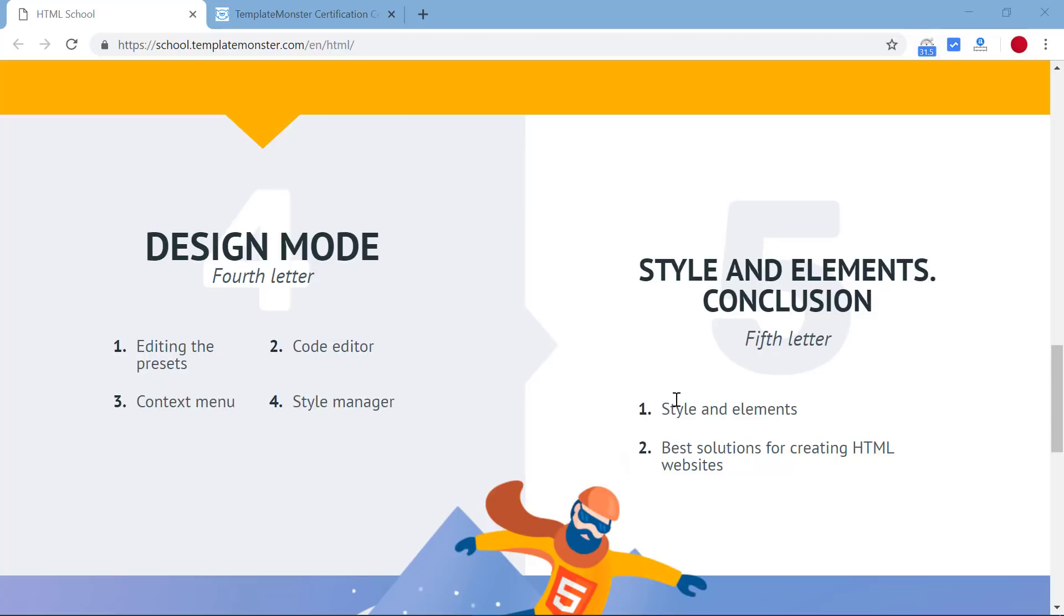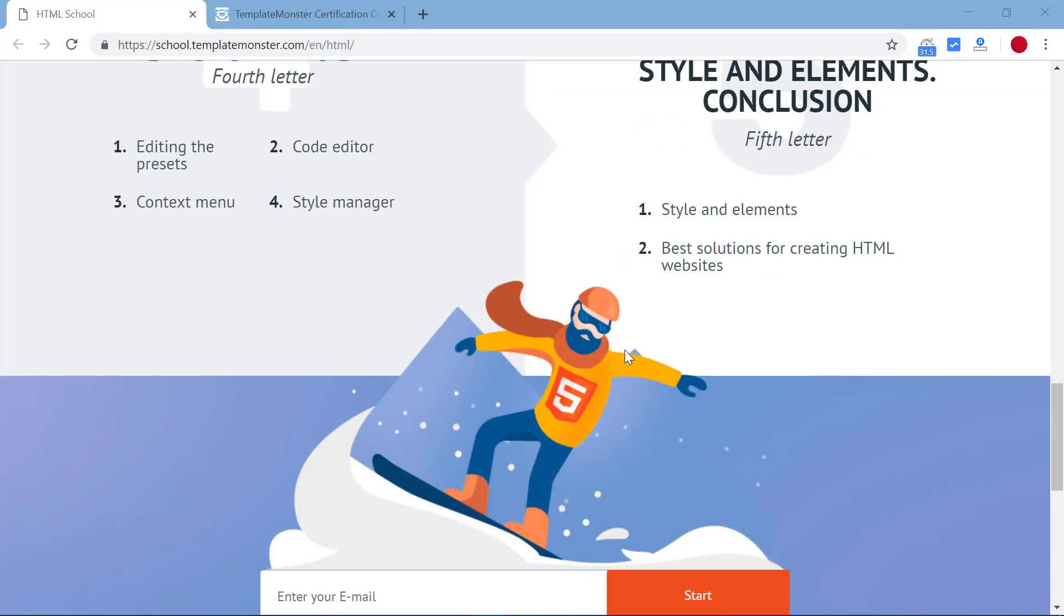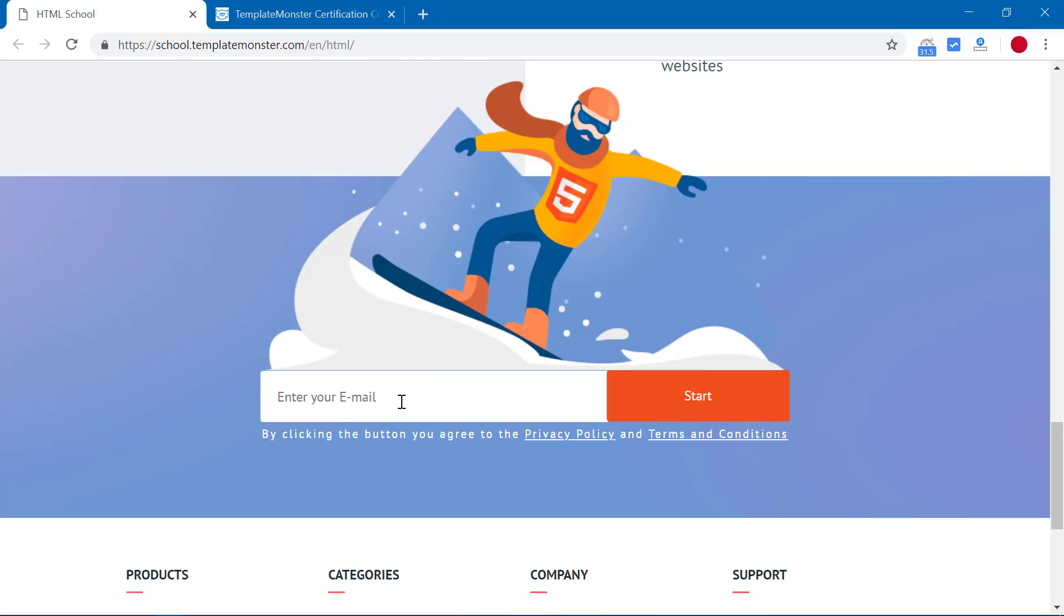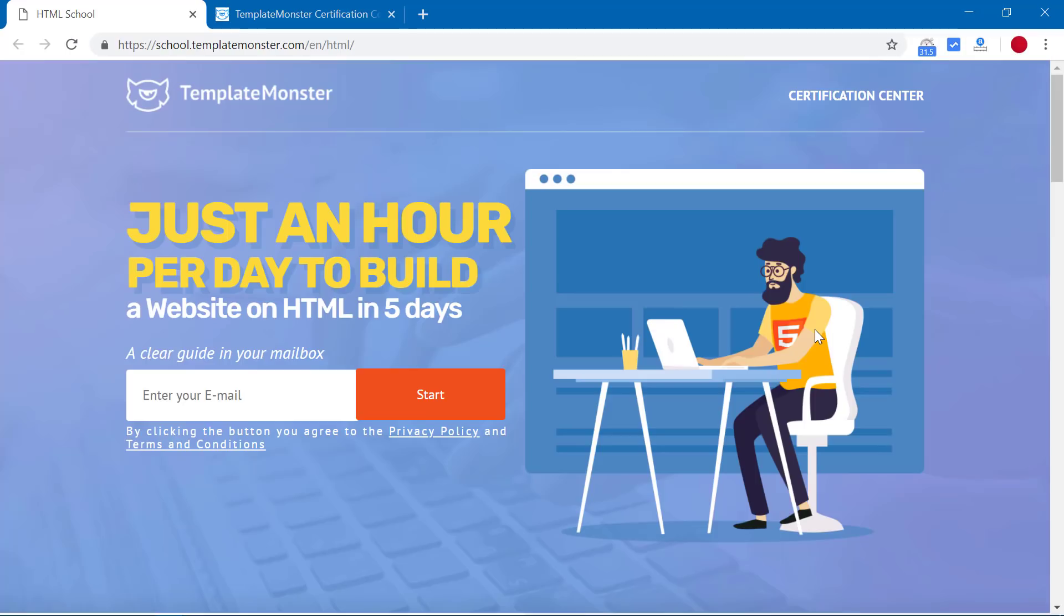On the fifth day you will learn more about styles and elements and the best ways of using HTML websites. So don't wait any further. Today you can get this course for free. Just enter your email ID and click on start. You will get the link of the course in your email and you can start the course right away without any cost.